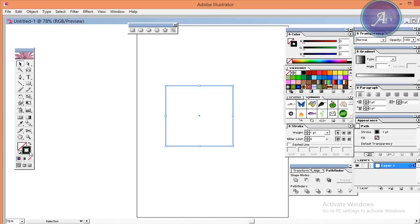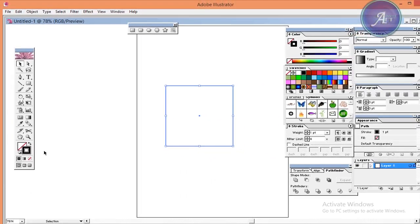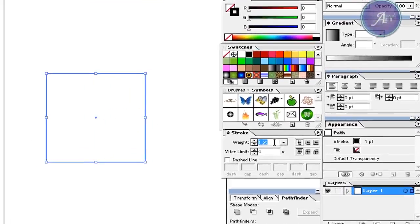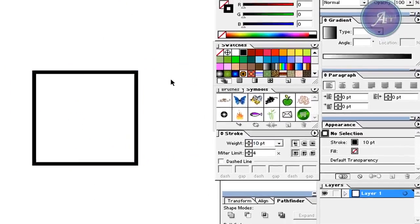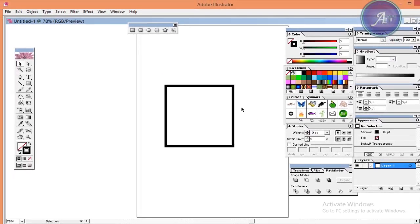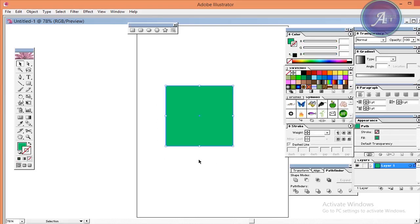I will change the stroke color. I will click the stroke and change the color. You can click the stroke the same way. The stroke is applied the same way.